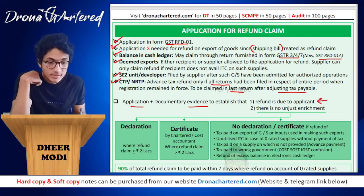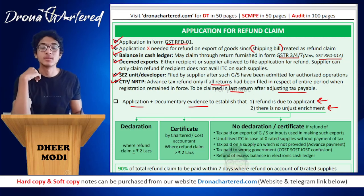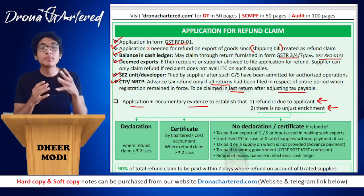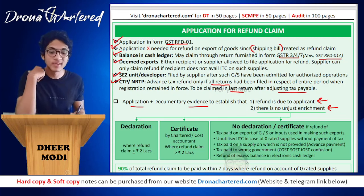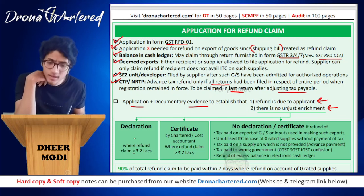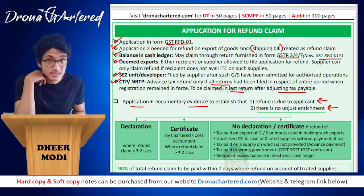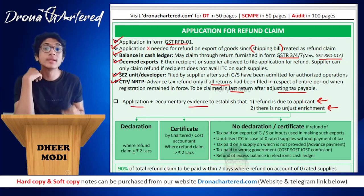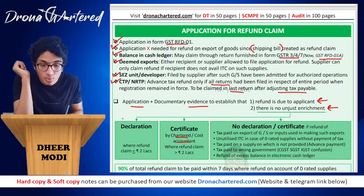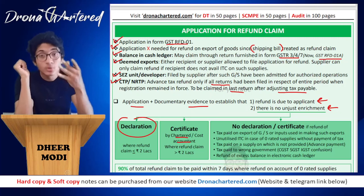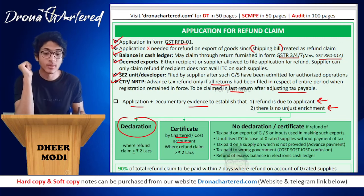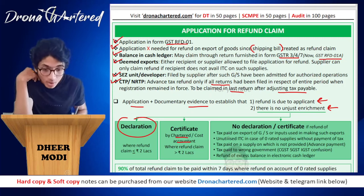Applications should include documentary evidence establishing that refund is due and that there is no unjust enrichment — meaning you are not making a profit by getting this refund; it is only reimbursement of ITC that is actually eligible to you. Where refund claim is equal to or less than two lakhs, a declaration is required. Where refund claim is more than two lakhs, you need a certificate by a chartered or cost accountant.